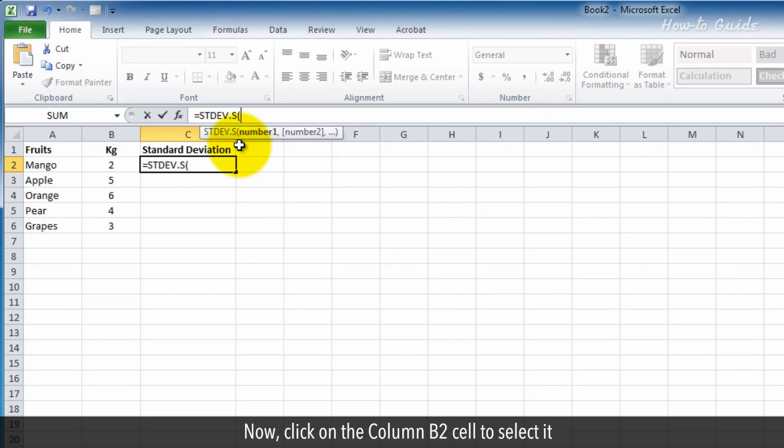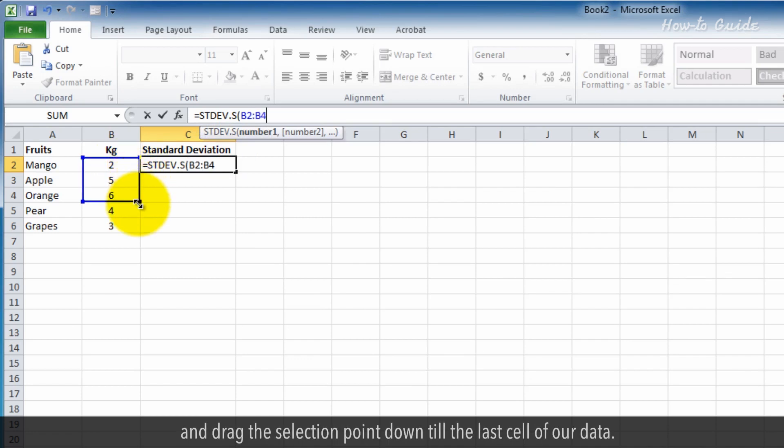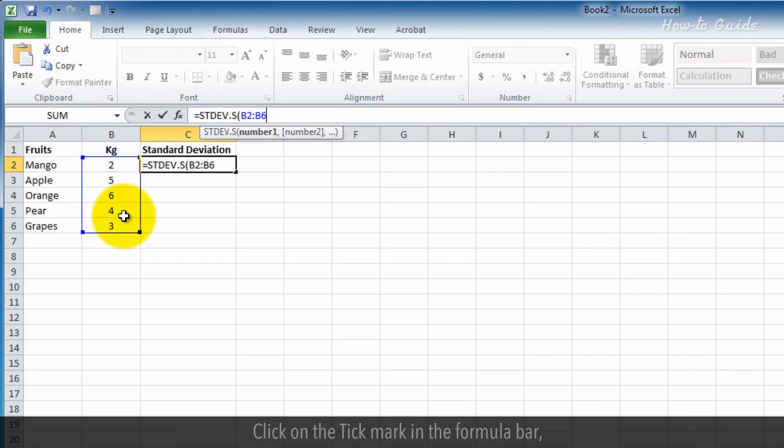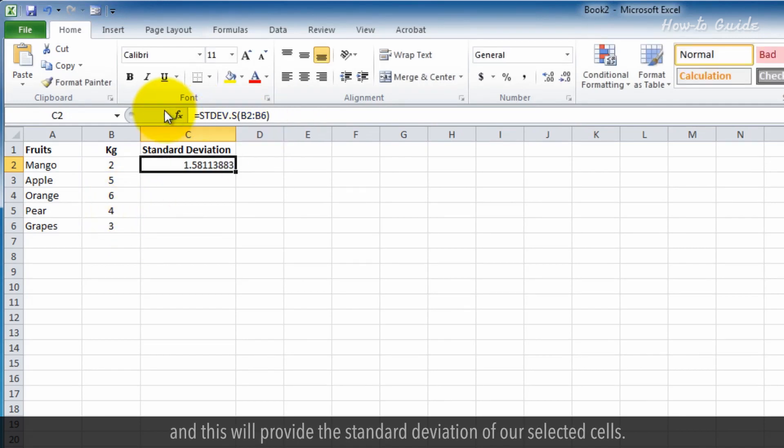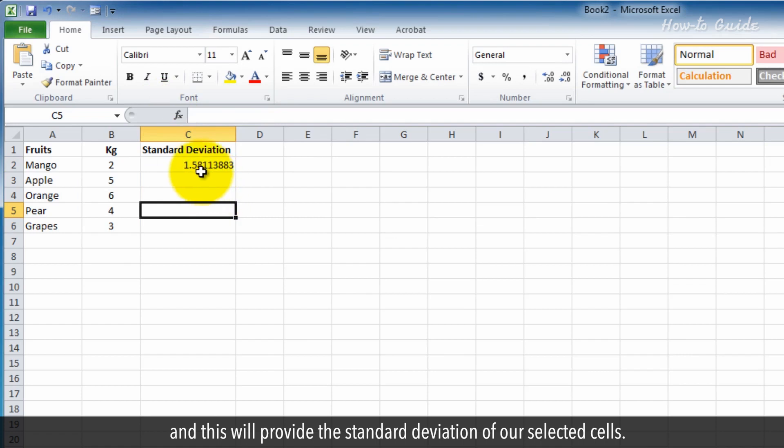Now, click on the column B2 cell to select it and drag the selection point down to the last cell of our data. Click on the tick mark in the formula bar, and this will provide the standard deviation of our selected cells.